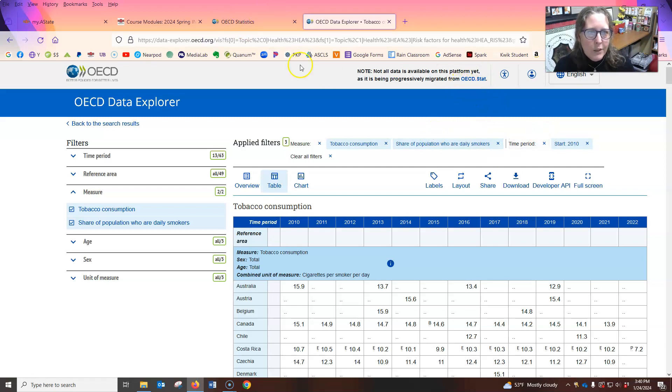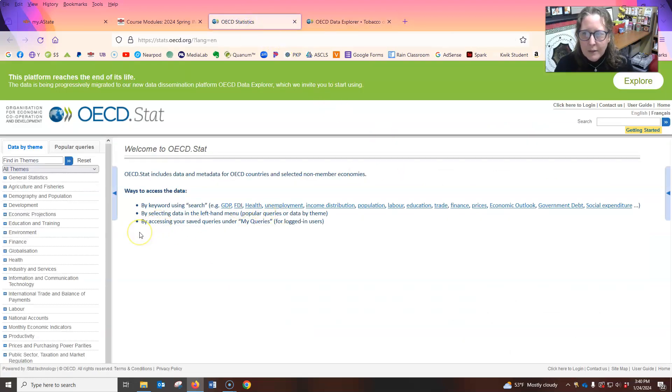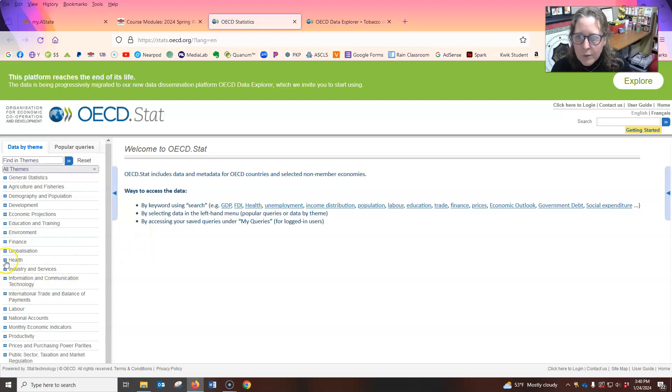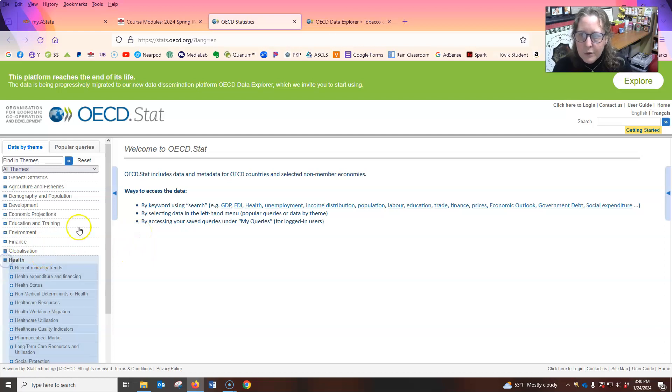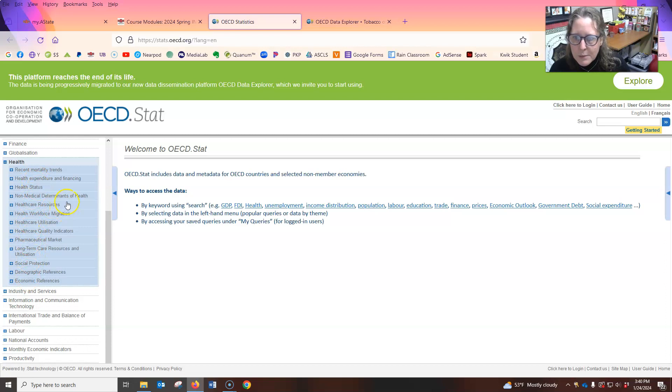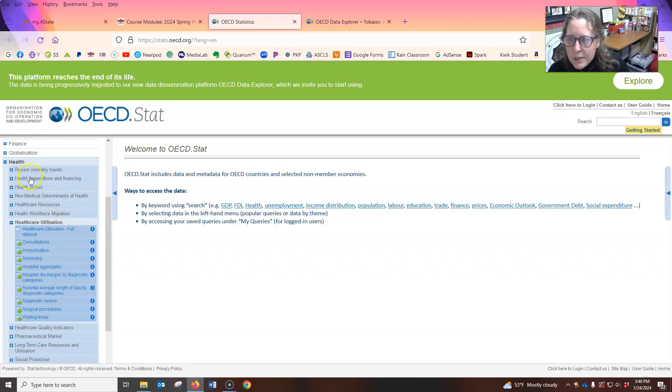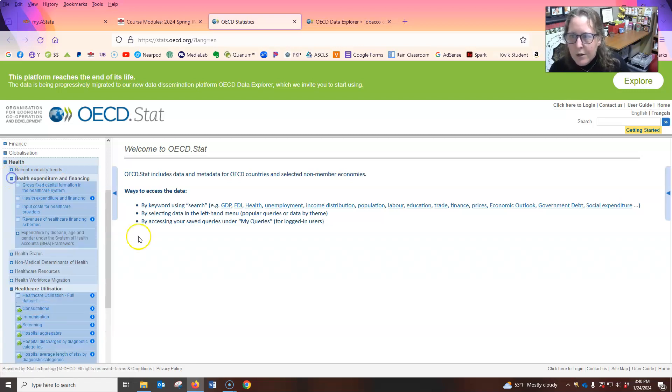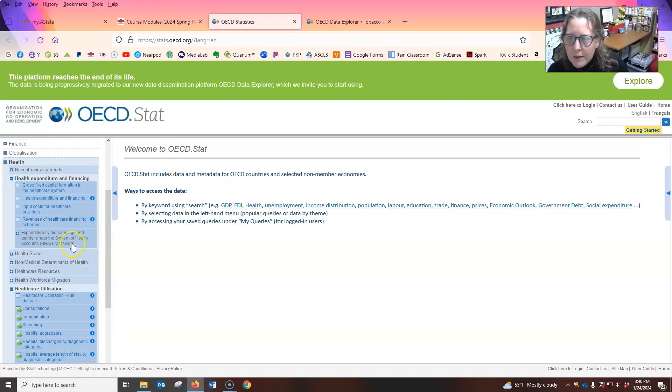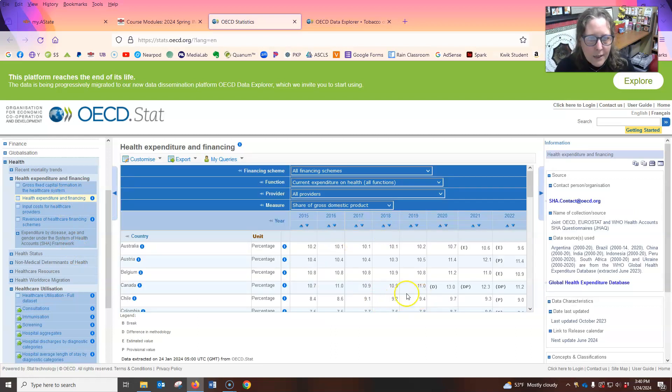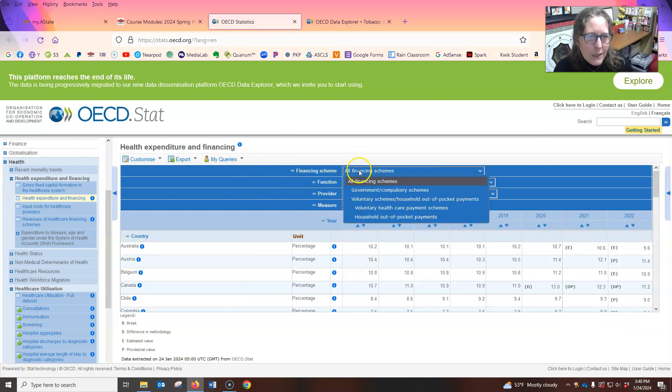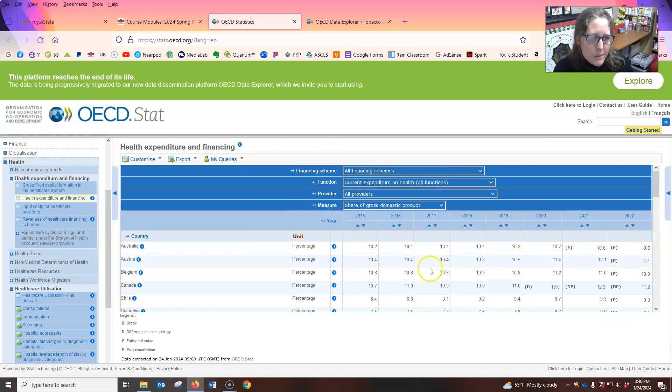Not everything is in this new database. So they do have the link here to the older one, which is here. And it's slightly different in the way it displays. So here you go health, and then you have different ways you can expand. So if we wanted to look at healthcare utilization, we have screenings and consultations, oh, here's health expenditure and financing. And so we can just click here health expenditure and financing.